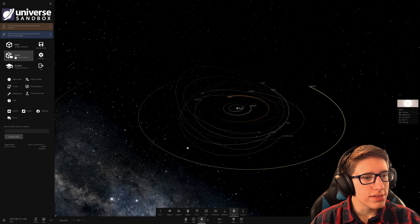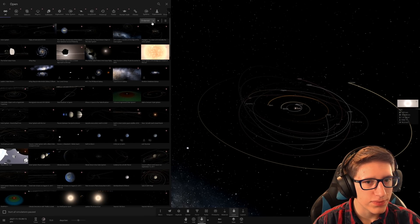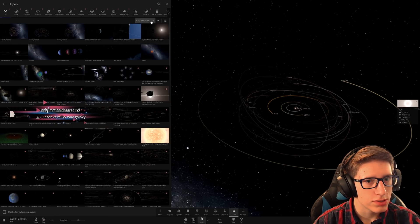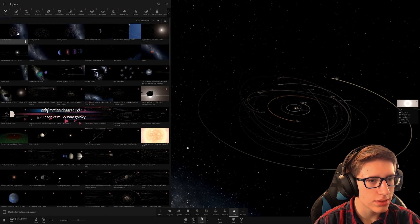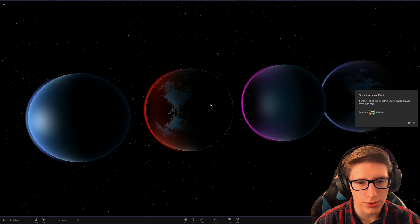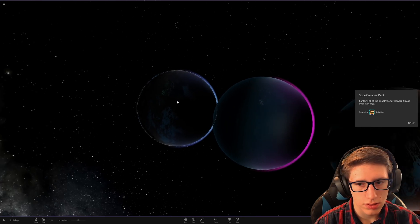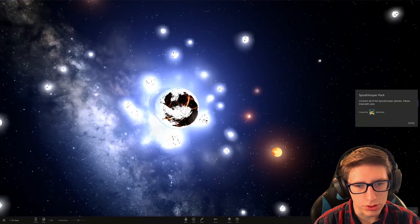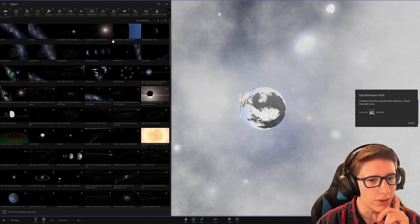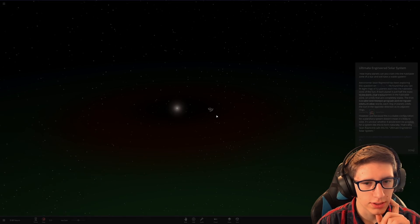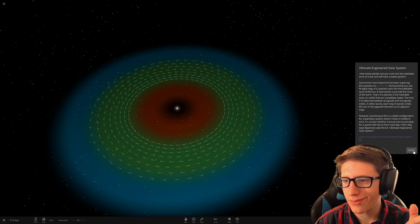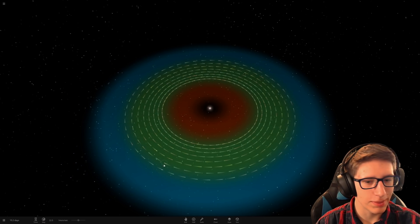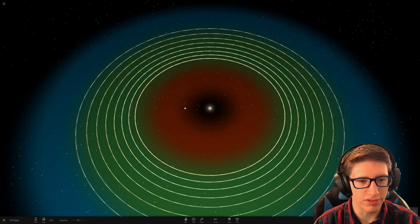So let's go into the simulations. I'm actually interested if there's any new simulations. Can I order by last modified? Solar System V2. Was that me? Oh, let's go to the Spookbooper pack. They were kind of broken. Oh, are they fixed now? Hey, they seem to actually be working. Oh, shoot. Oh, yikes. Okay, maybe not that. What are we going to do? Ultimate Engineered Solar System. Oh, I remember this. I actually remember doing this a long time ago. All these planets are just perfectly positioned to be able to survive in the habitable zone.